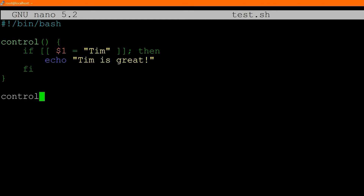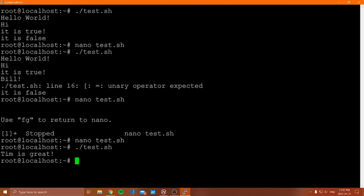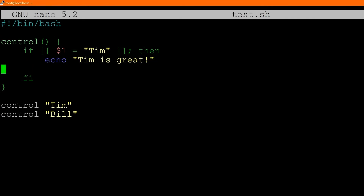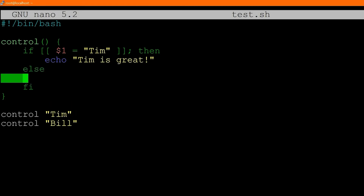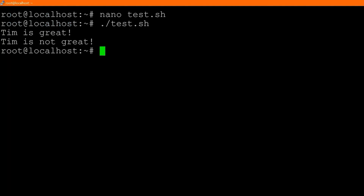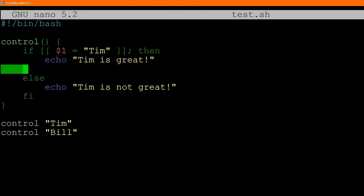Let's call control passing Tim and then call control passing bill. When I run this, notice we get "Tim is great" but only once — the second call with bill was false so the if statement didn't run. Now let me show you how to add else: you quite literally just type else, and underneath write what happens if the condition is not true. So I add echo "Tim is not great!". Running this we get "Tim is great" then "Tim is not great" — the if ran, then the else ran.